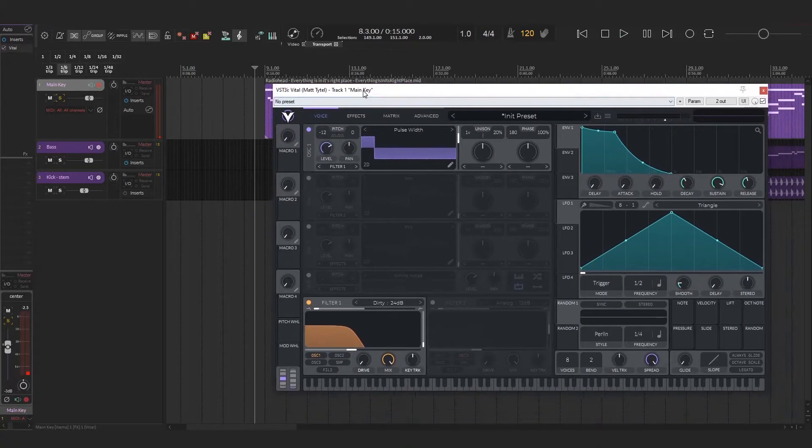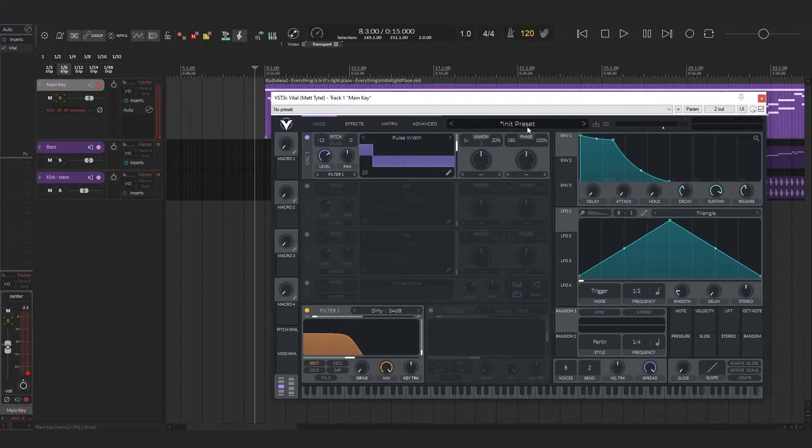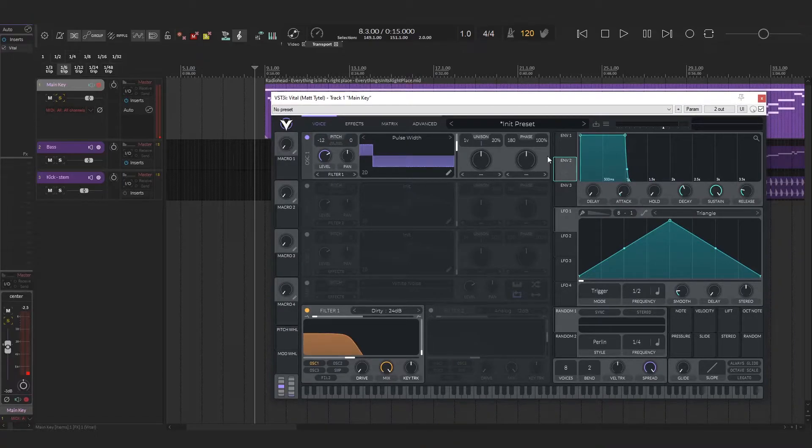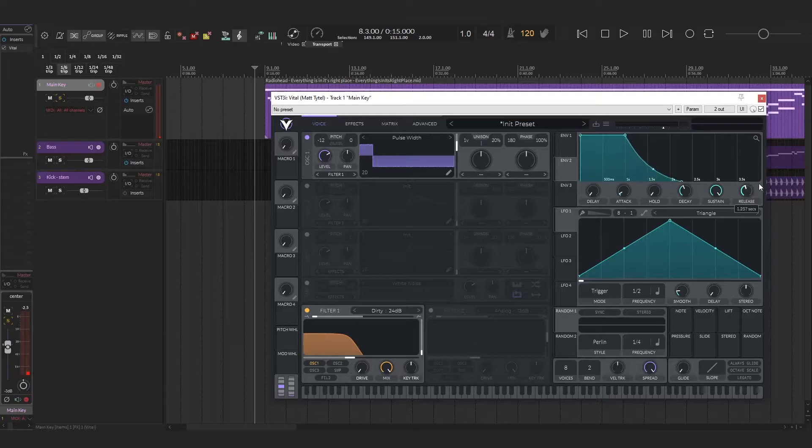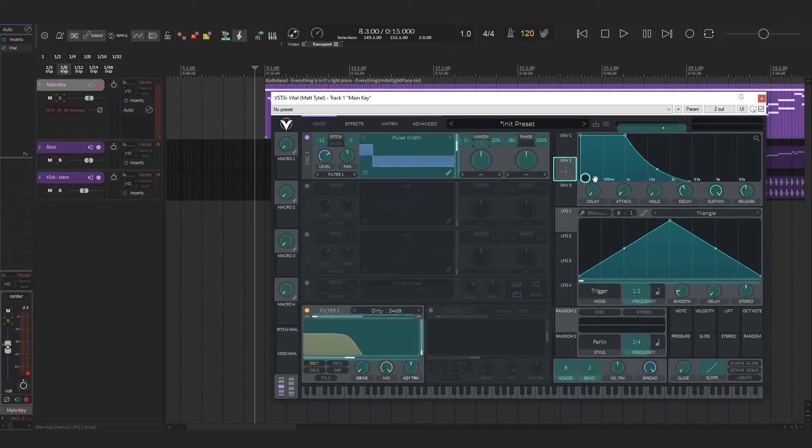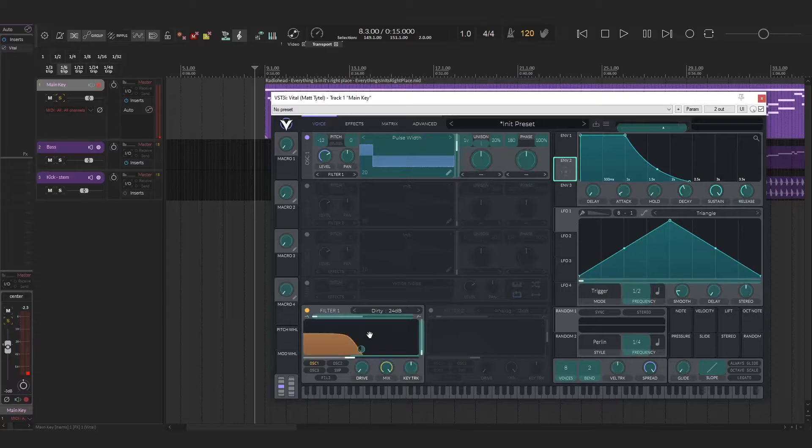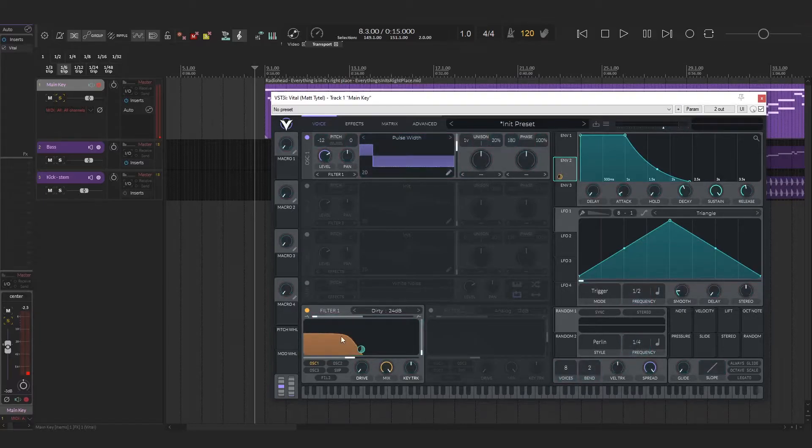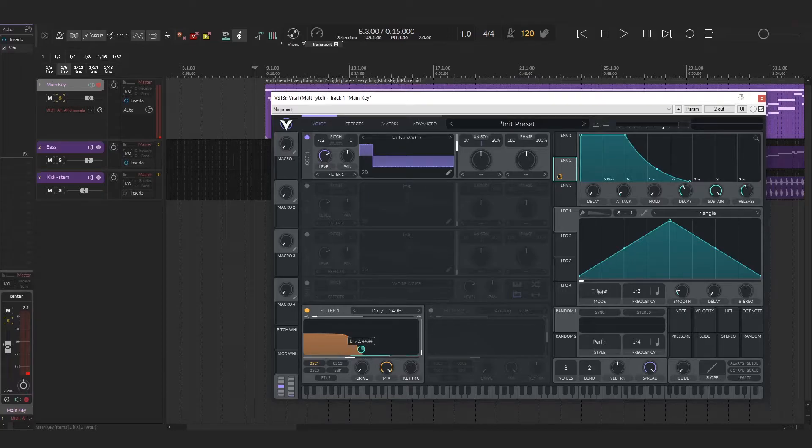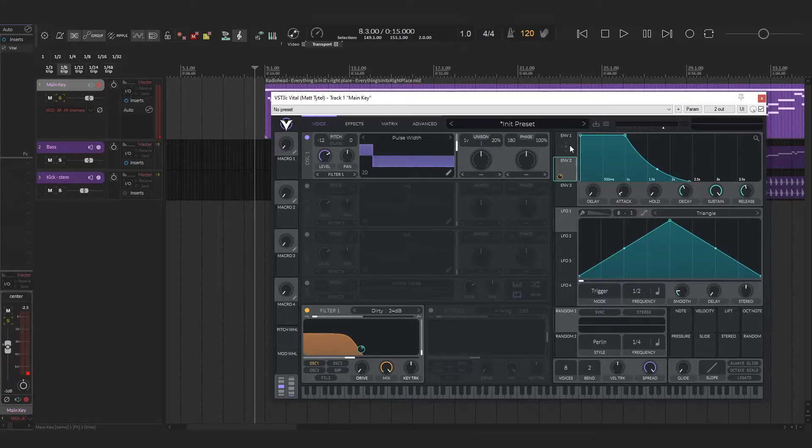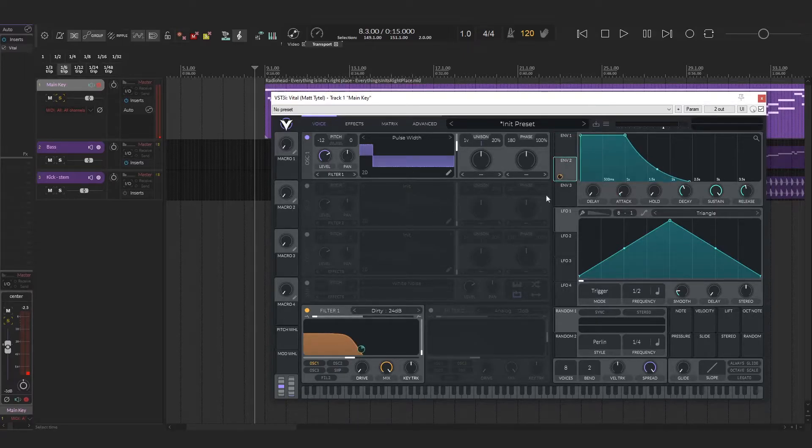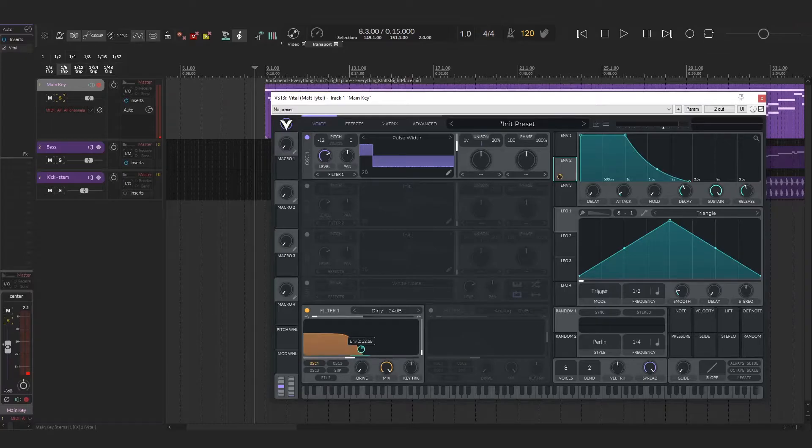The next thing we need to do is set our envelope to set that shape similar to the first one. This one's going to control the filter. I'm going to take it and drag it onto the filter. Then I'm going to lower the intensity a bit so it doesn't open too high. What this is doing is basically when a key is played, it's going to treat it like an oscillator, except it's going to open the filter instead. You'll see this start bouncing.